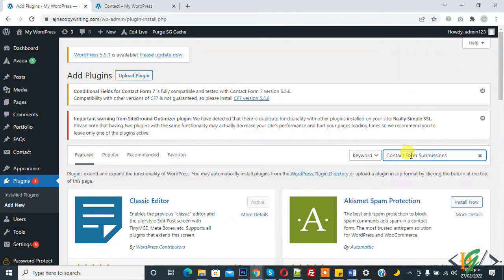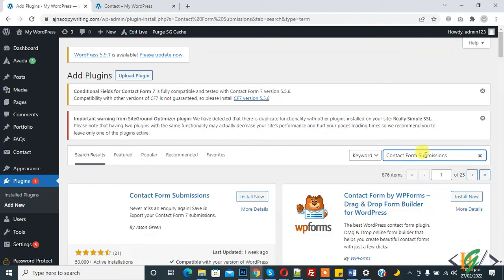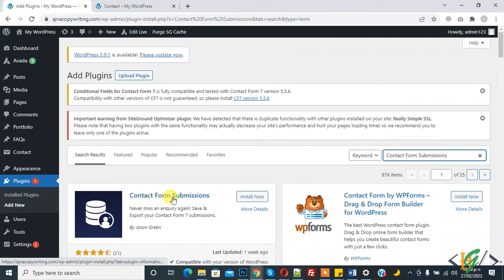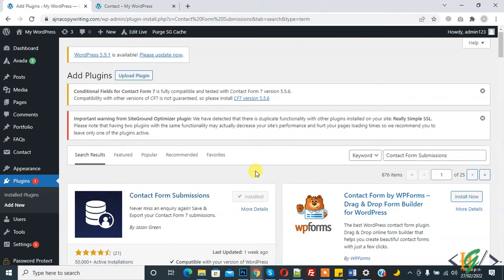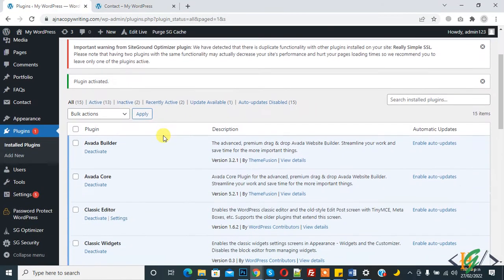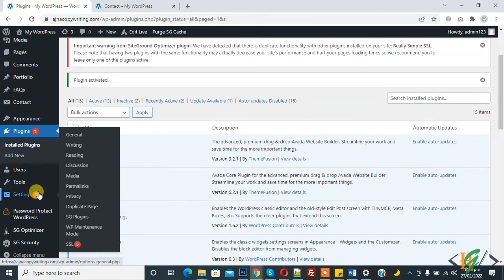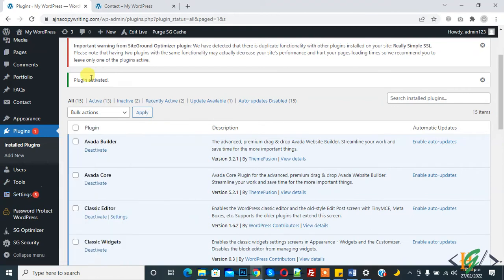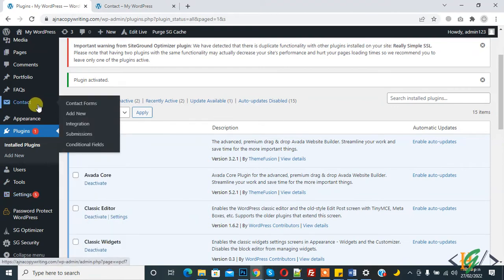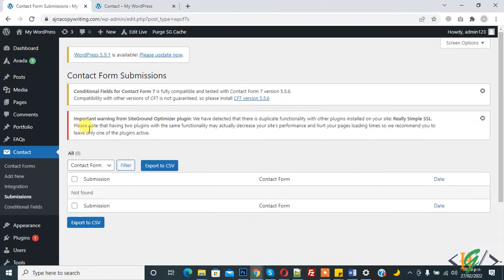Here, Contact Form Submission plugin. We are using this. Here you see Contact Form Submission, click on Install Now and then Activate. Plugin is activated. In Contact you see Submissions. Now you can export in CSV file.